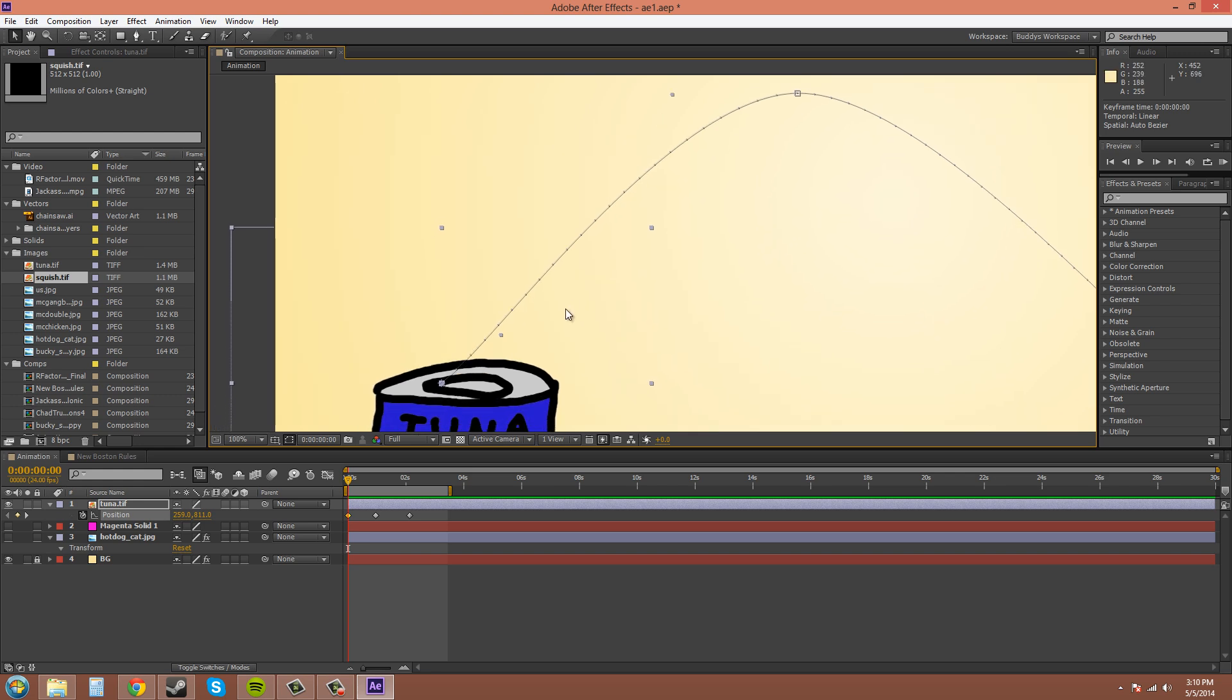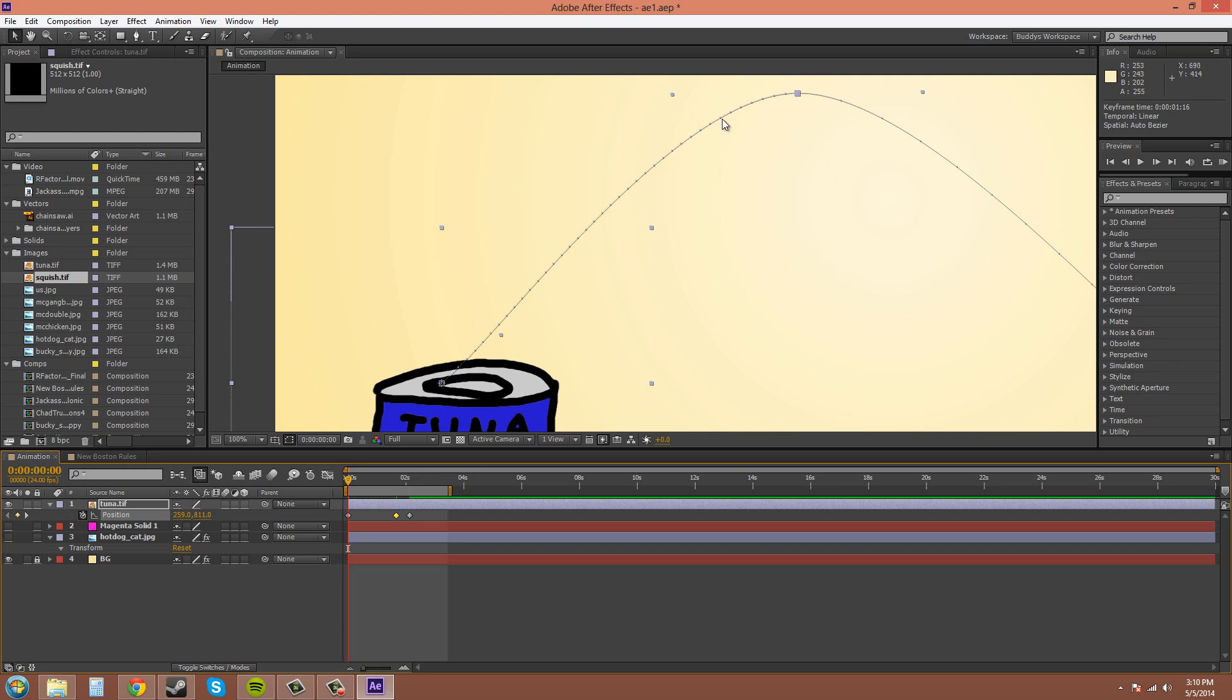Now the closer together the dots are, I'll show you that, the farther apart and slower your animation is going to be. Now you can see there's a whole bunch of dots because I dragged the keyframe farther away from the first keyframe. So let's put that back somewhere close to the middle.